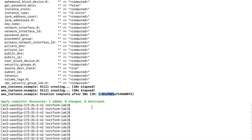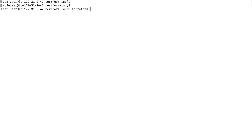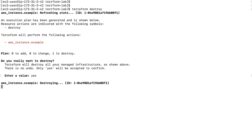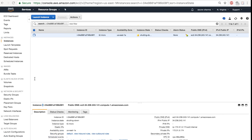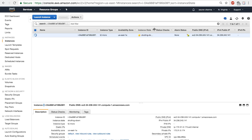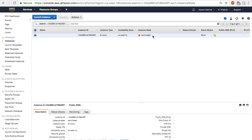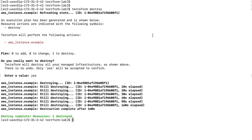One really cool thing about Terraform is that all you have to do to destroy the resources you created is type 'terraform destroy'. It gives a warning: 'Terraform will perform the following actions — do you really want to destroy?' Type 'yes' and Enter, and it will start destroying the EC2 instance or any resources you provisioned with Terraform. Going back to the EC2 dashboard, it's shutting down. The instance is now terminated, and the terminal shows 'Destroy complete! Resources: 1 destroyed'.